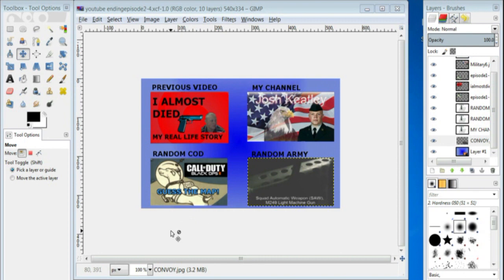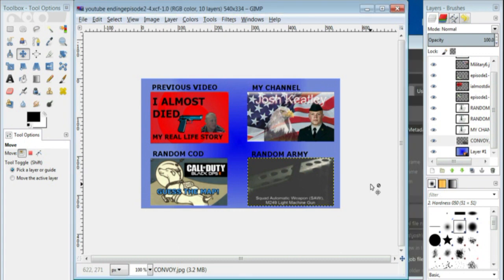The link should be somewhere on the page here. Just look around for it. And the first 10 people that leave me comments saying I want you to make a YouTube ending for me, I'll go ahead and make a YouTube ending for people. Alright.